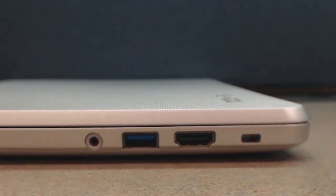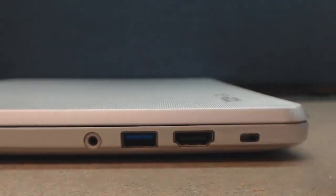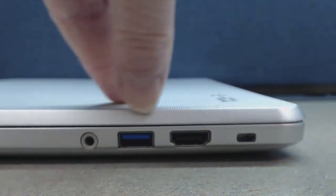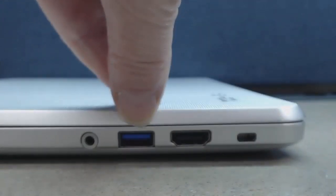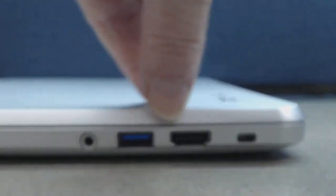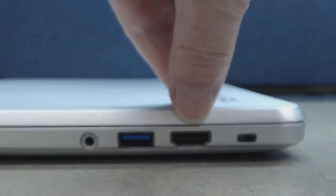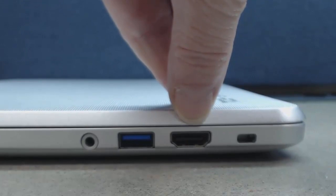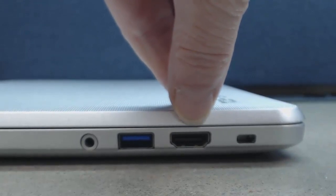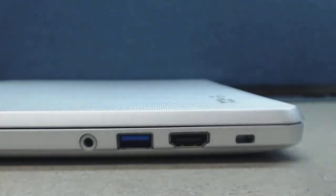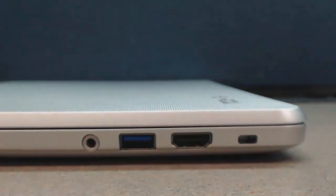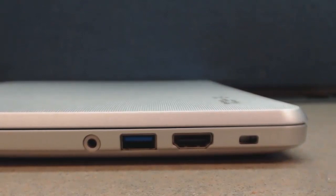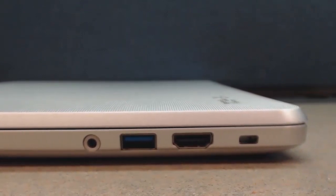You will also notice that you have a place to put headphones, a USB port, and instead of a VGA, you will have what's called an HDMI. This is so that you get better quality images when you connect items.